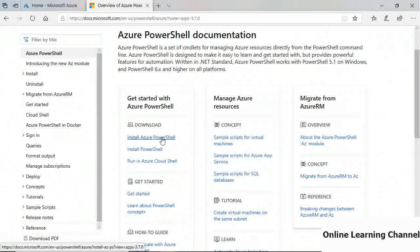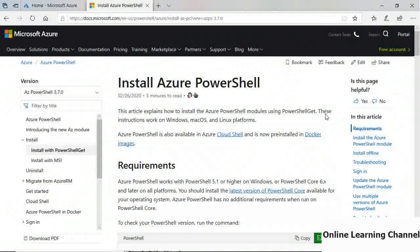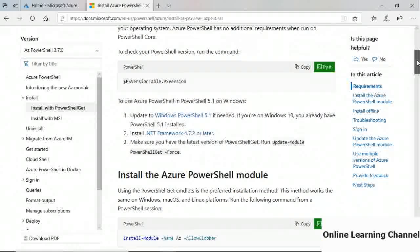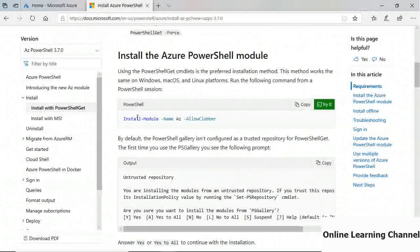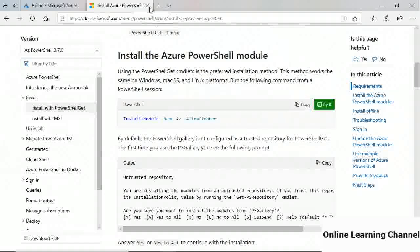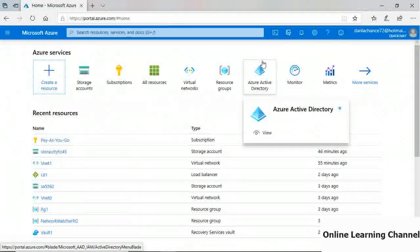In the Azure PowerShell documentation, you have many options: you can install Azure PowerShell on an on-premises system, or install the appropriate module by running 'Install-Module -Name Az' from your PowerShell command prompt. You can also run PowerShell directly through the portal using Cloud Shell.